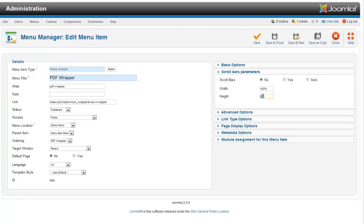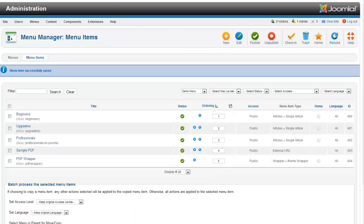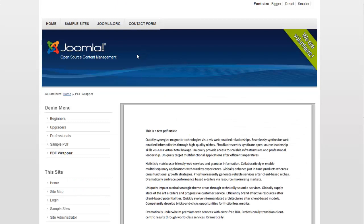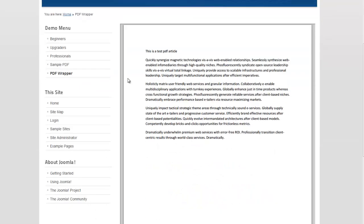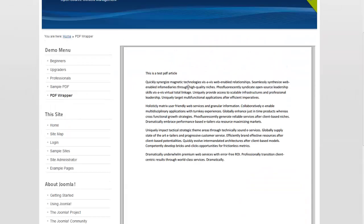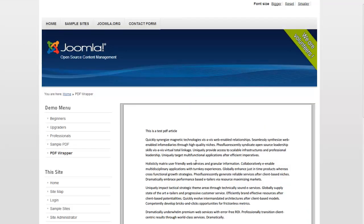Let's change that to 950. And refresh. And boom. Now I don't have any scroll bars. And there's my PDF sitting right inside my website.